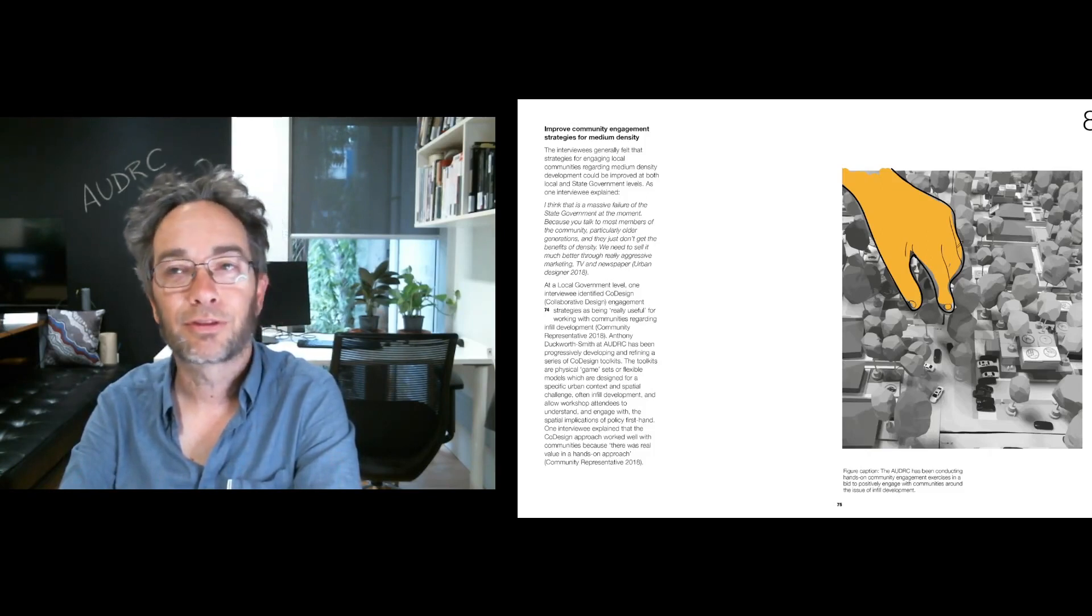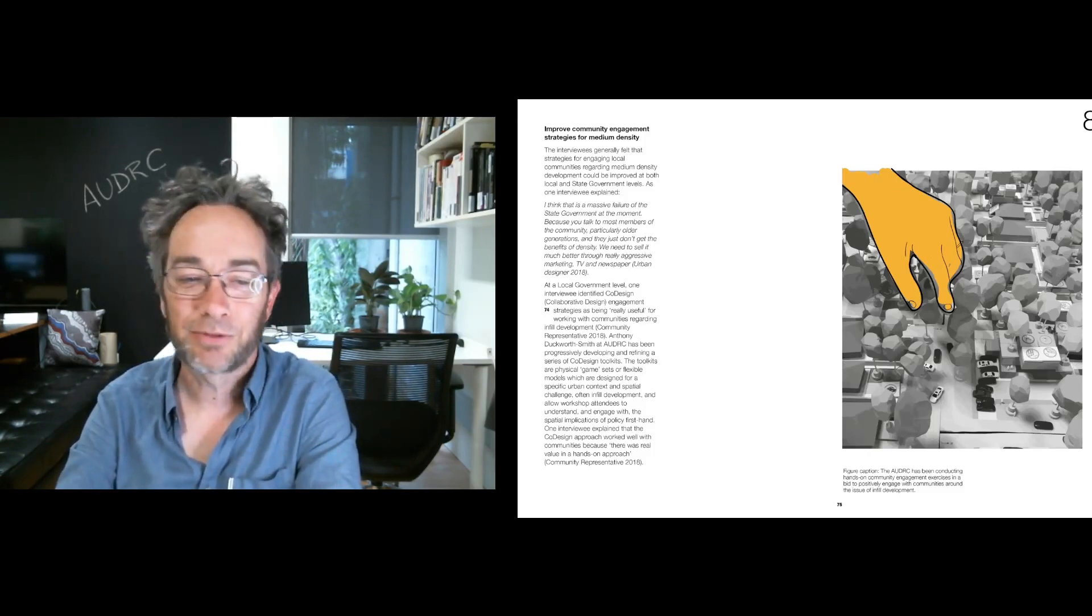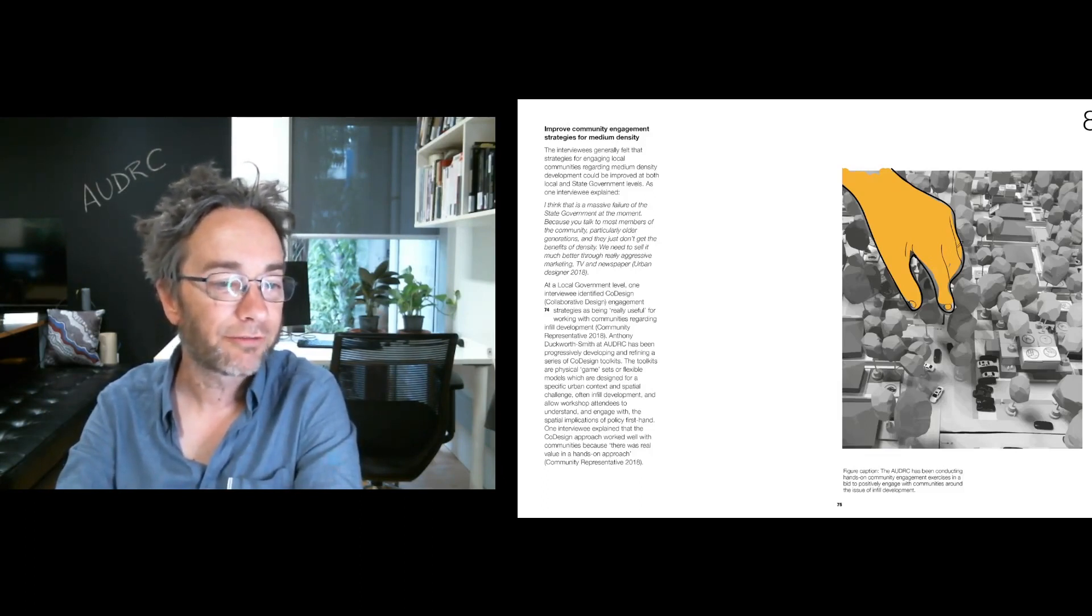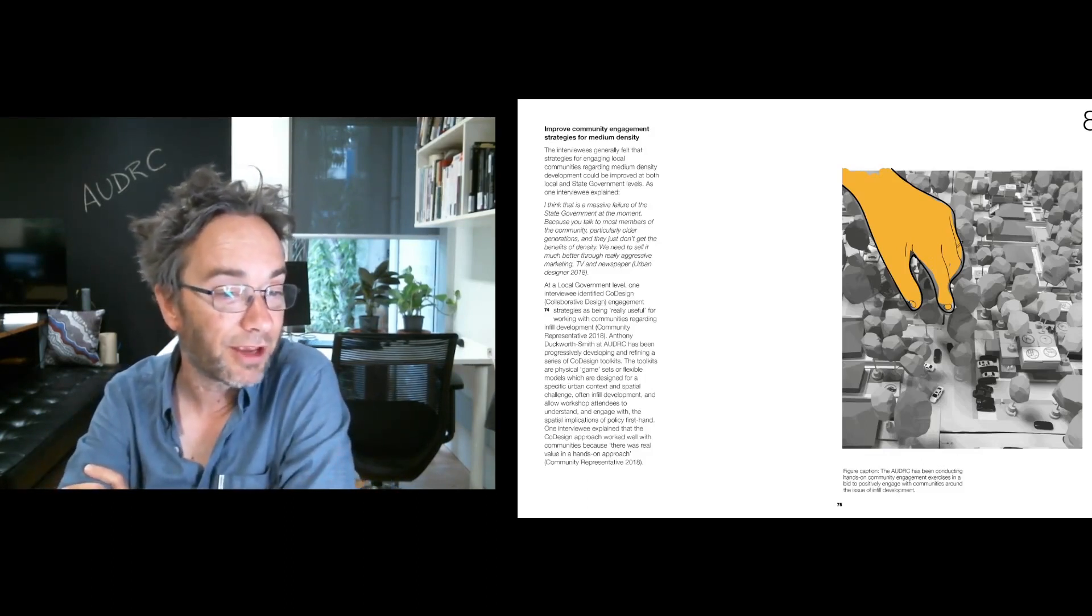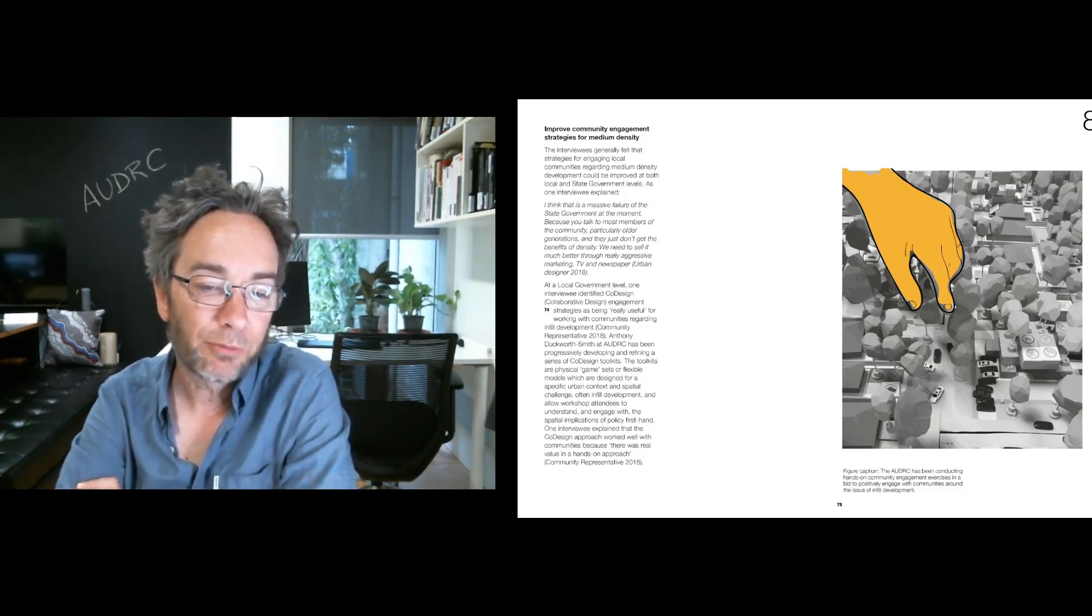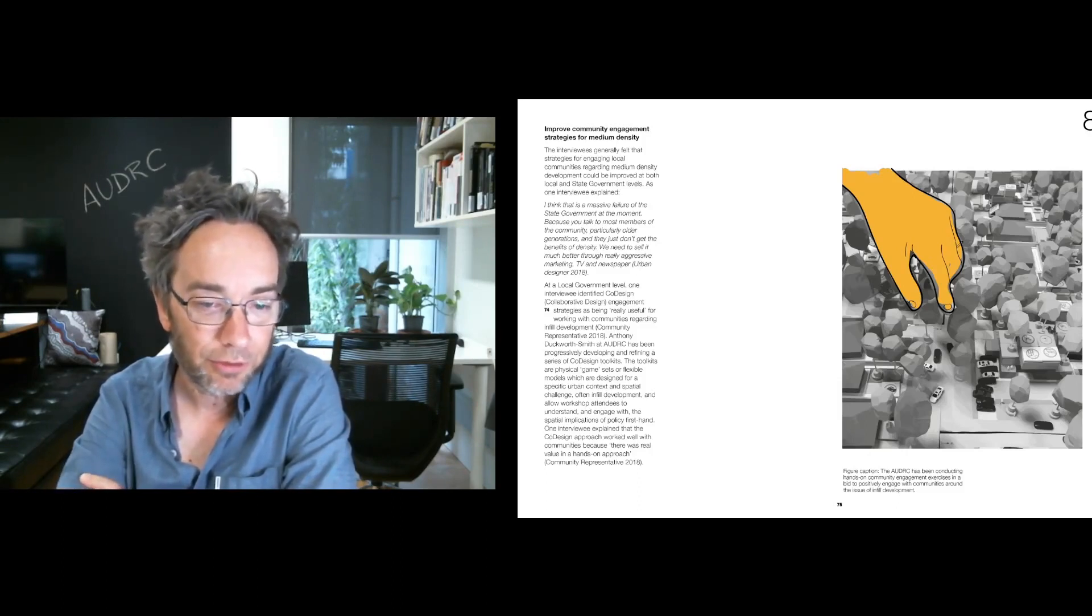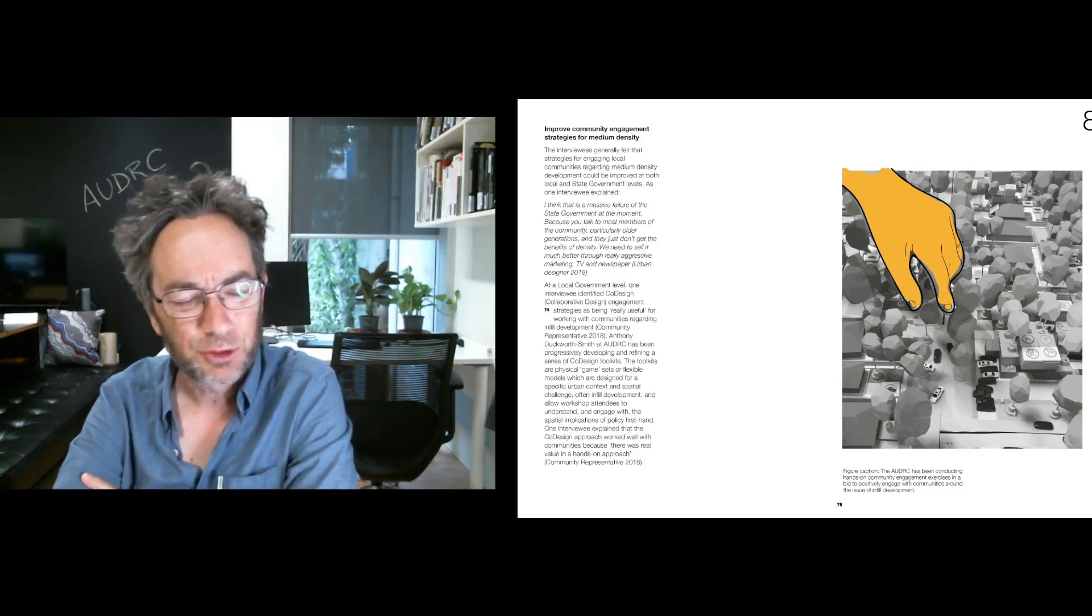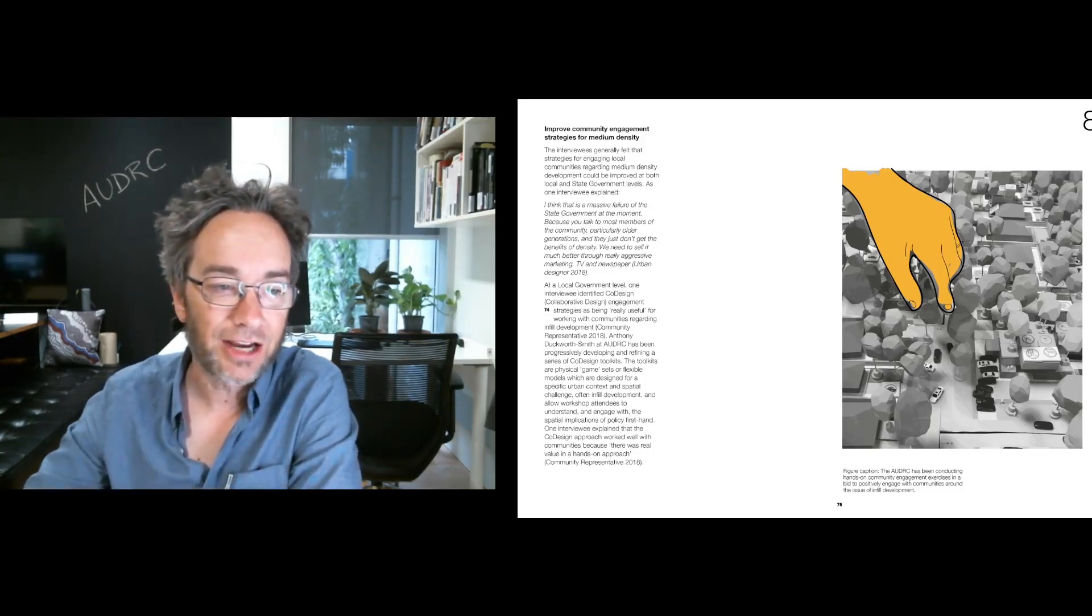It was also felt that we need to find better ways of engaging communities around medium density. Often the first experience suburban landholders or residents get of medium density in their local environment is when they get a notification that there's going to be a development next door and they react accordingly. But we need to be more preemptive. And there was a perception that there's a failure of state government to really talk to most members of the community, particularly older generations, because they're not getting the benefits of density. So what our interviewees were saying is we need to sell it much better through really aggressive marketing, TV and newspaper, and find different ways of engaging communities around it. And an image here of co-design models which really allow people to get hands-on with ideas of medium and strategies and proposals for medium density, which are not about renders, which I think people are a bit suspicious of, but actually allow them to really engage with suburban change in a way that is very tactile.